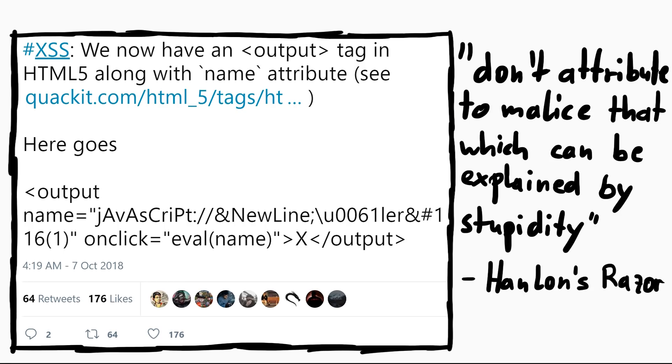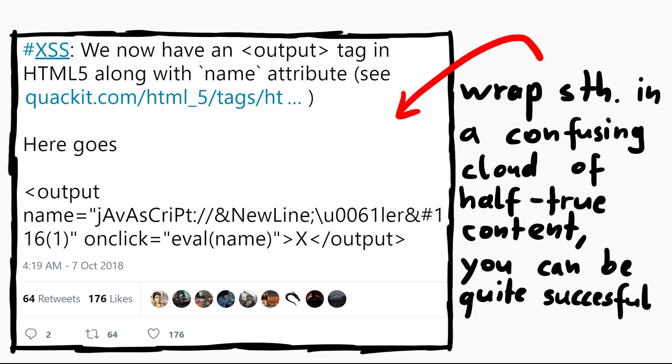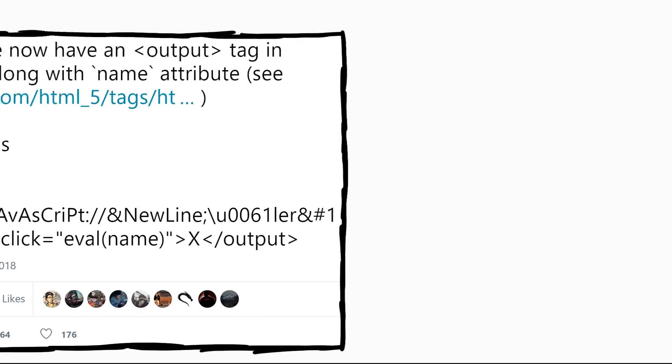Studying that example will get you nowhere. That being said, I don't necessarily want to attribute malice if the person just genuinely has no clue. If you wrap something into a confusing cloud of partially true content, you can get quite far in any industry. Anyway.